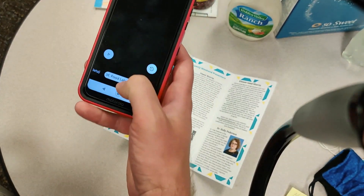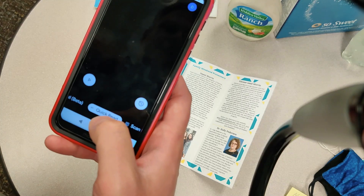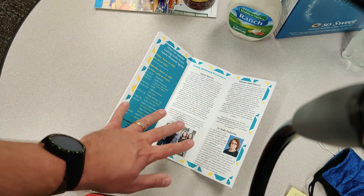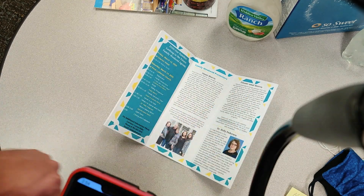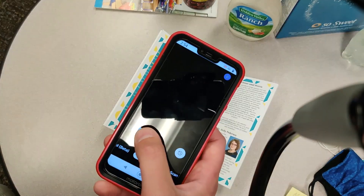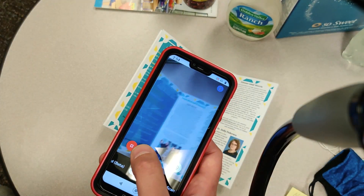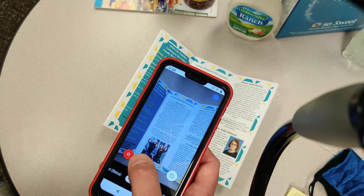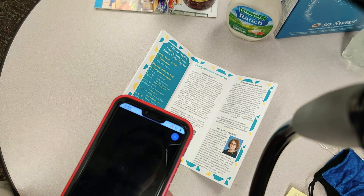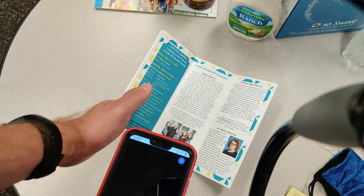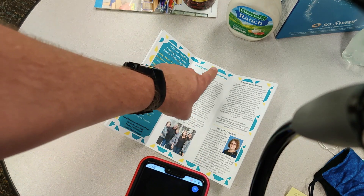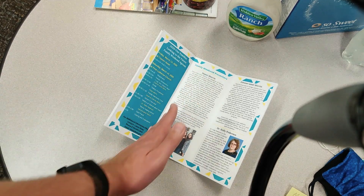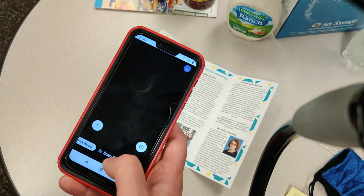We're going to slide over to quick read mode and see how quickly it can pull information together. We're looking at a brochure broken into three different areas, so we'll see when we hit play how well it pulls it all together. It actually started in the first section and then as it completed that area it moved on to the family weekend presenters. It actually knew there were sections within the document.